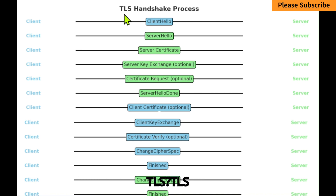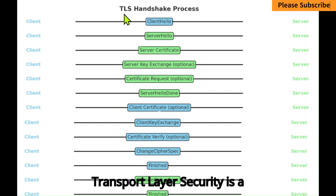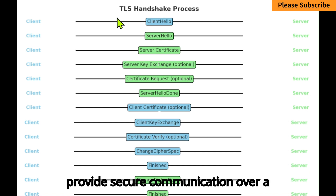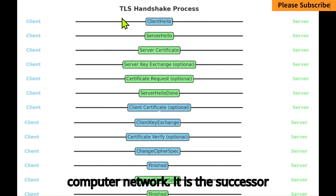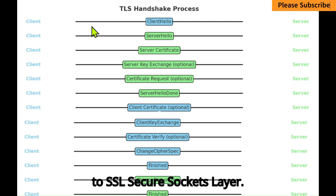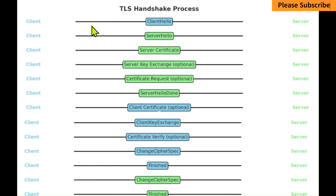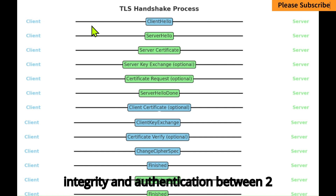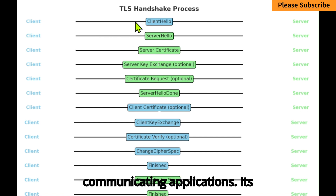What is TLS? TLS, Transport Layer Security, is a cryptographic protocol designed to provide secure communication over a computer network. It is the successor to SSL, Secure Sockets Layer. TLS ensures privacy, data integrity, and authentication between two communicating applications.